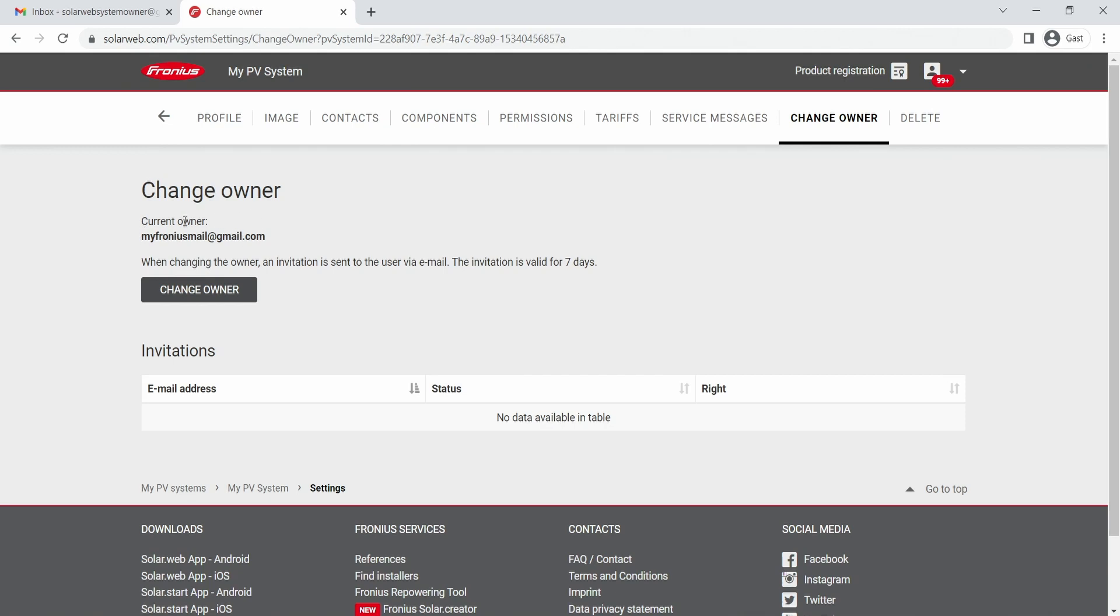In this case, when you are the installer, for example, you first of all create the SolarWeb system in your SolarWeb account, and after that we recommend you give the owner rights of the system to your end customer who actually owns the system.